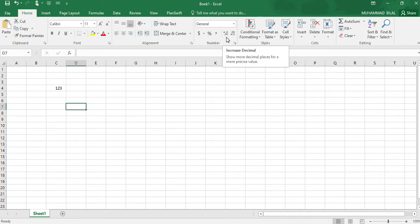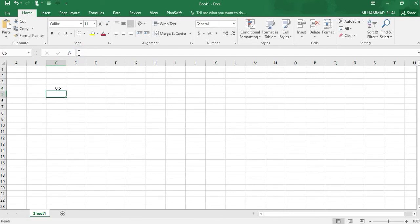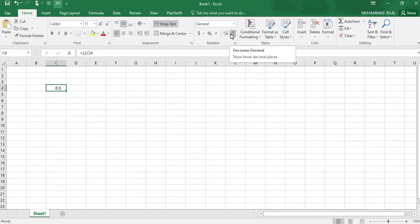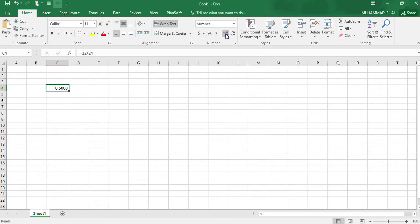This shows the decimal places of our numbers written in Excel. Suppose if I divide 12 by 24. We have to place the equal sign first. Then it will give us 0.5. But if we want to increase its decimal point, we can use this command like this one. This is increasing its decimal number.